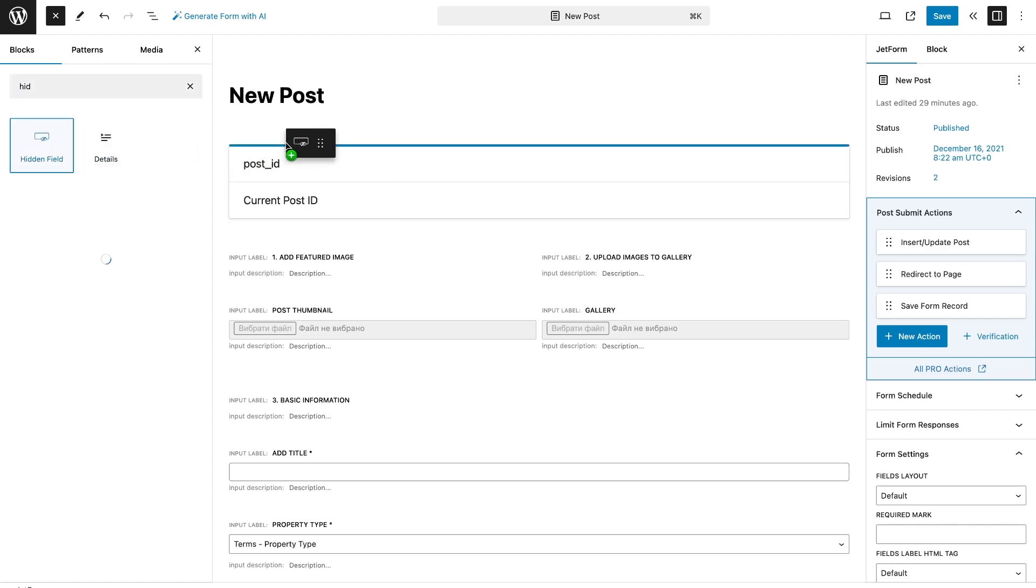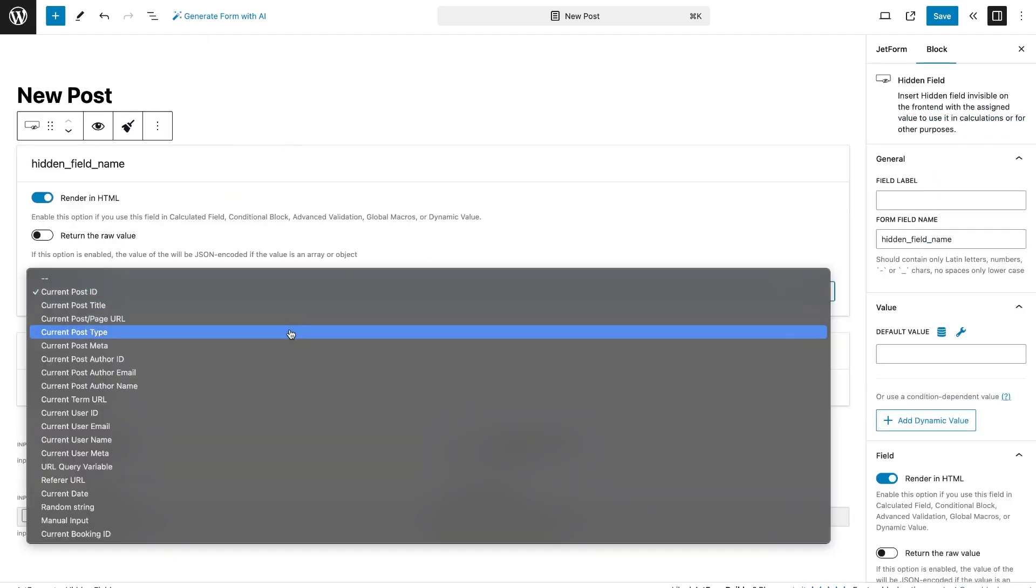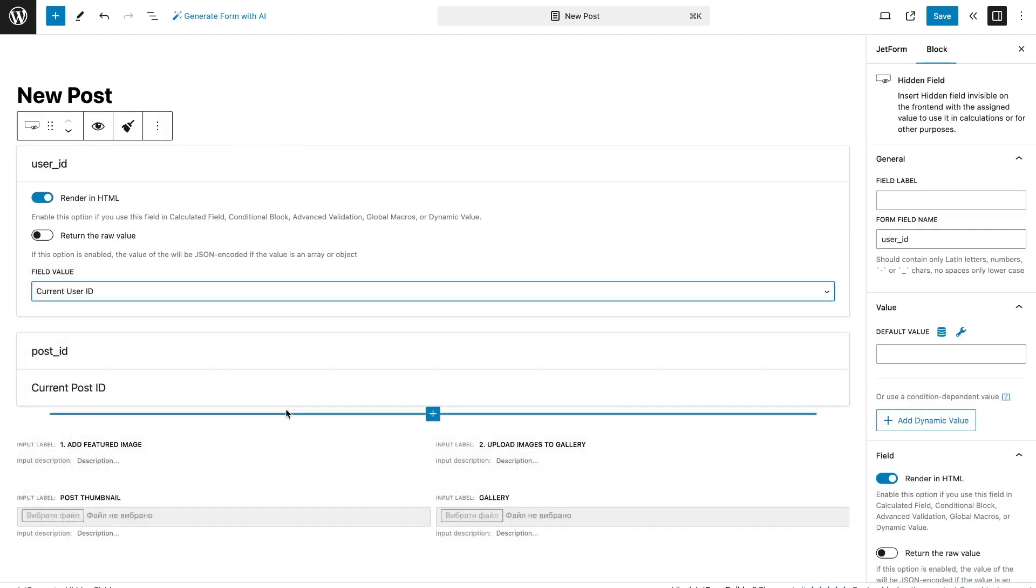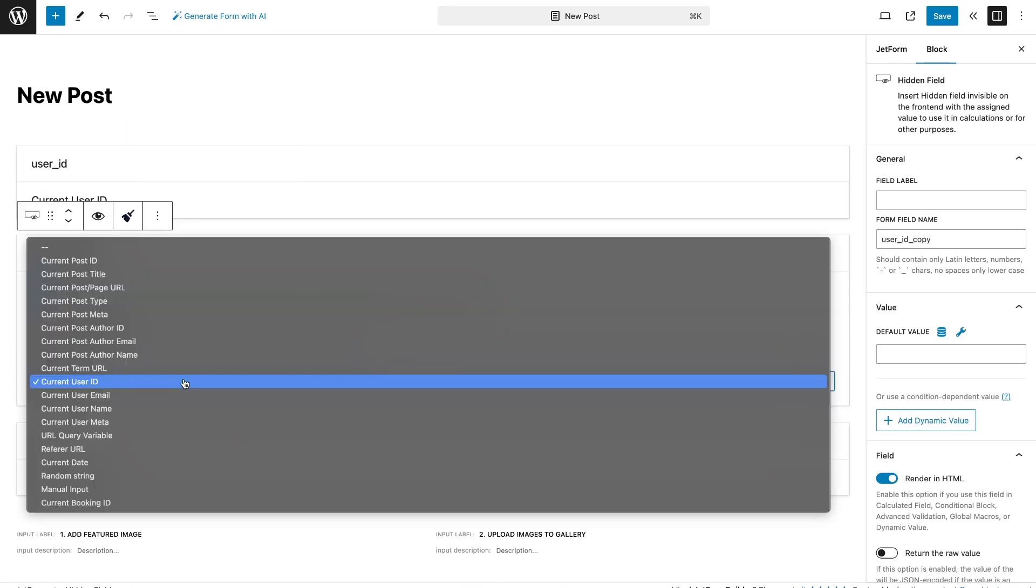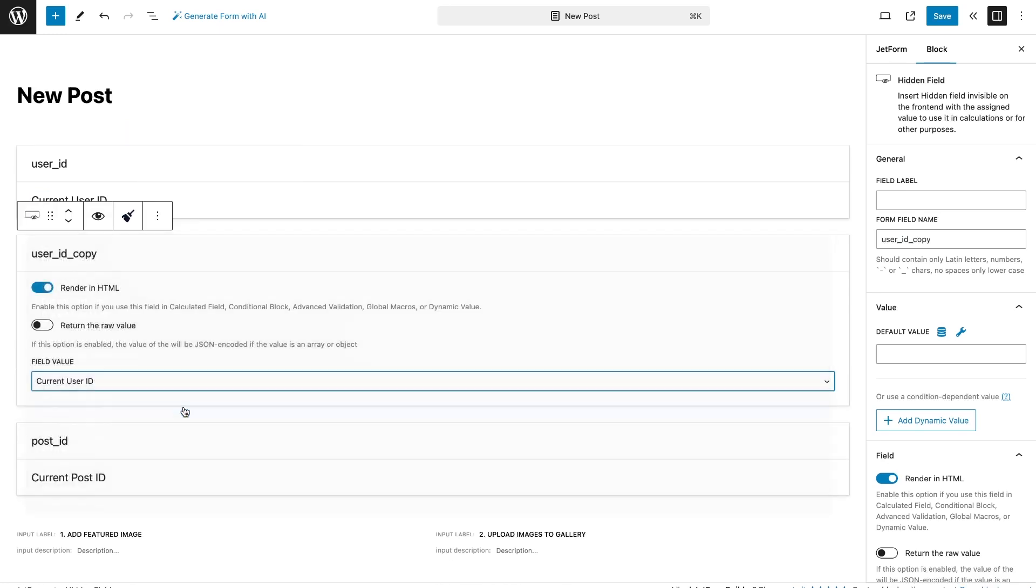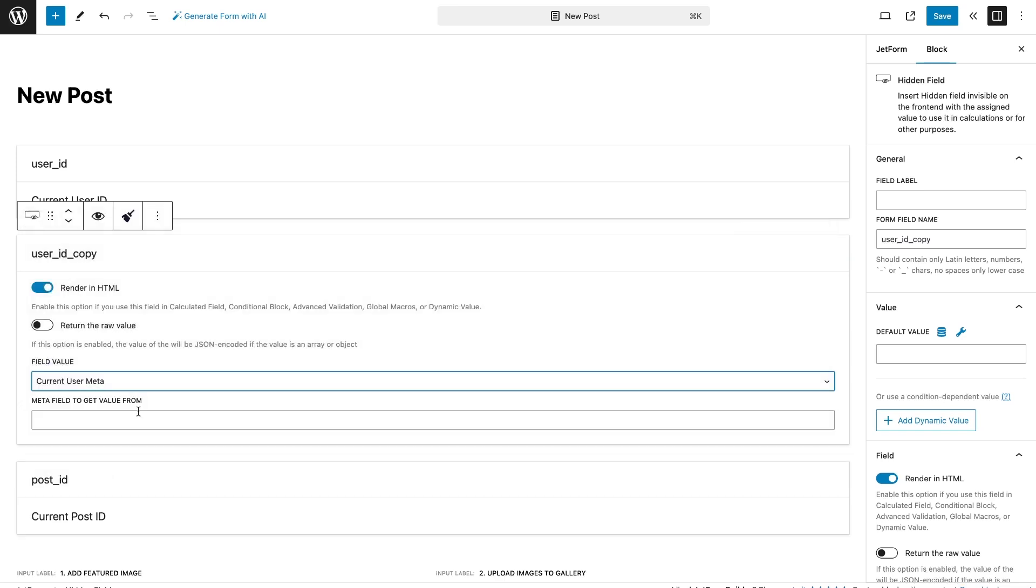In the form itself, we need to add two hidden fields. The first one takes the current user ID for update user action, and the second one takes current value from the user meta field.